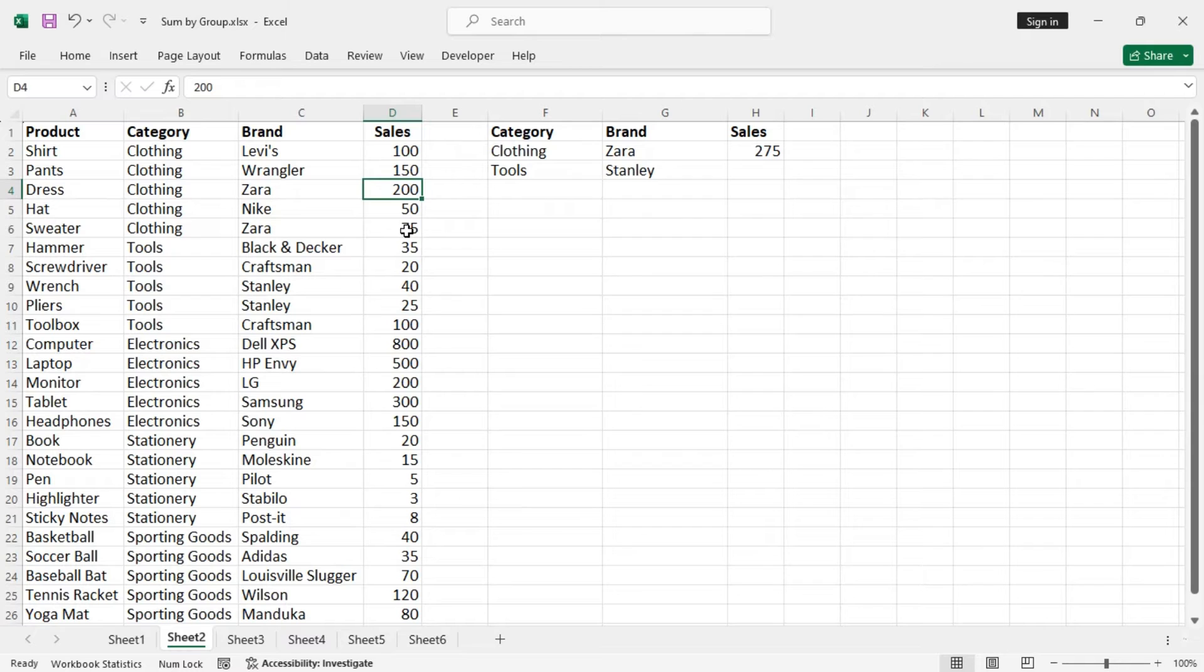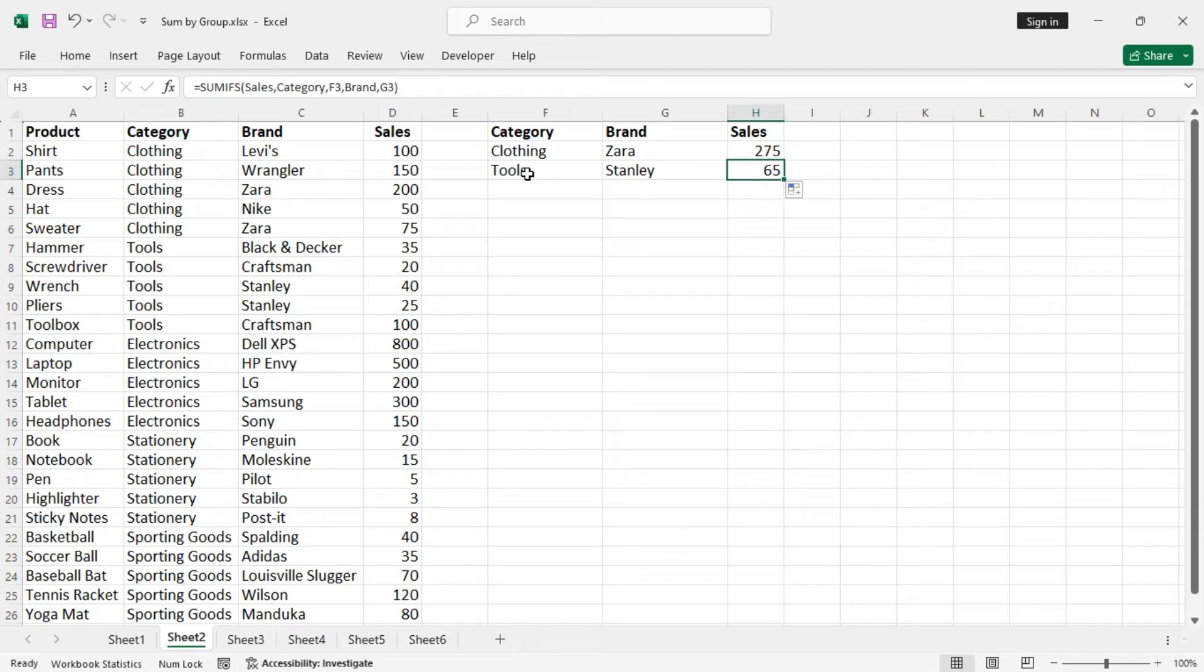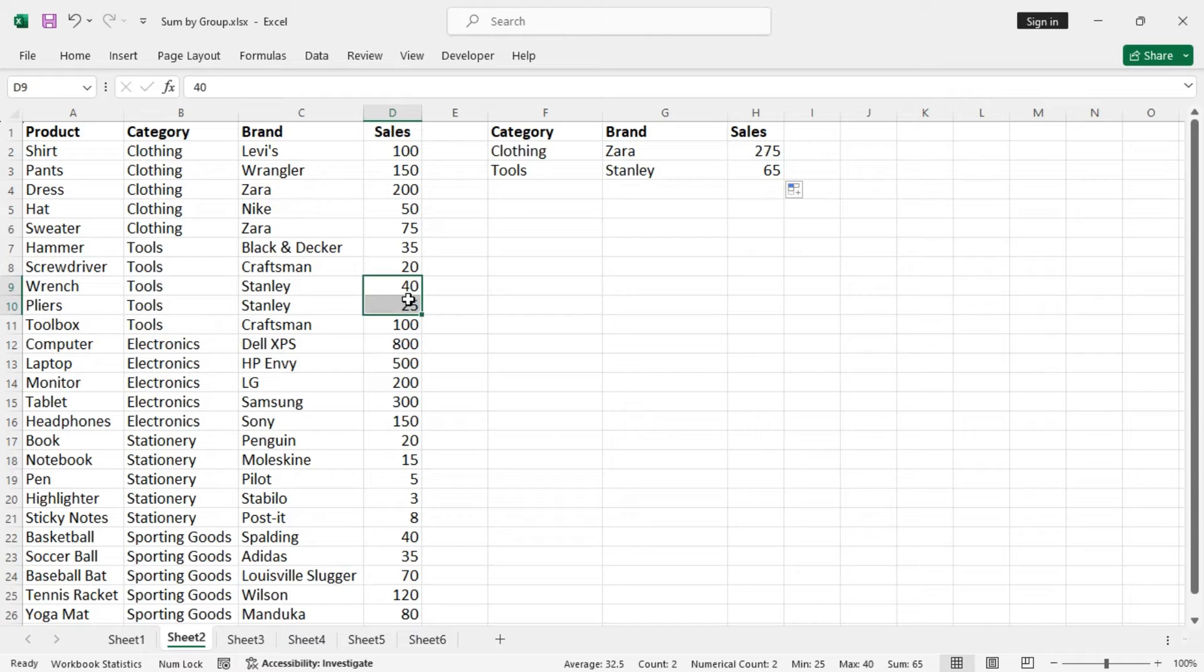Let's say tools Stanley. These two: 40 and 25, 40 and 25 means 65. So this is working just fine too.